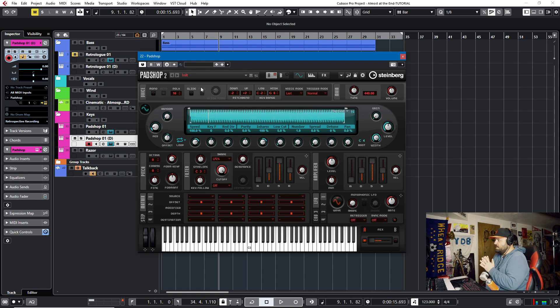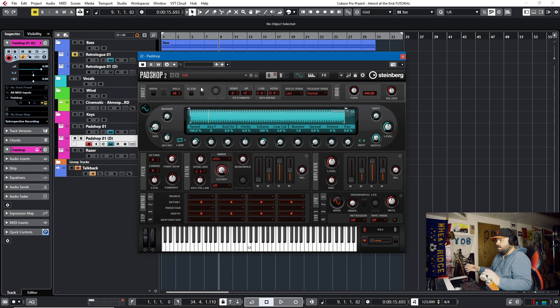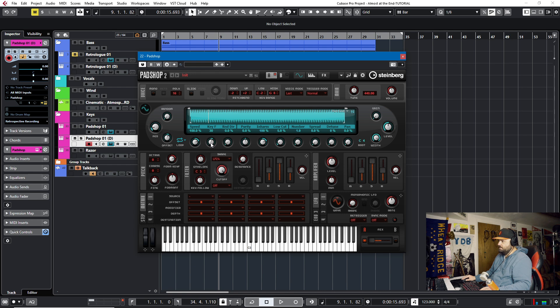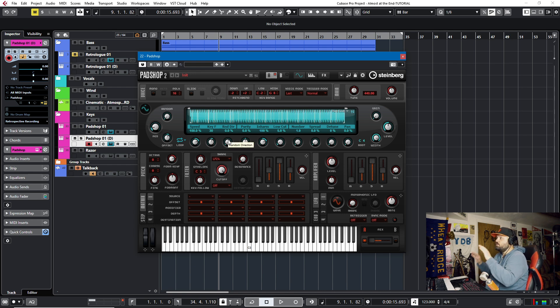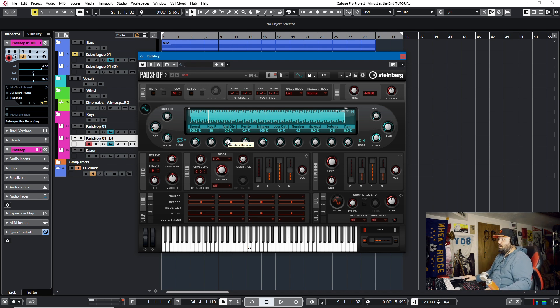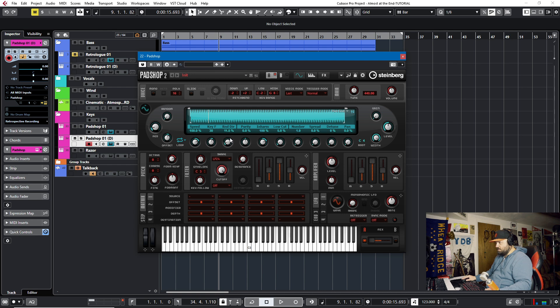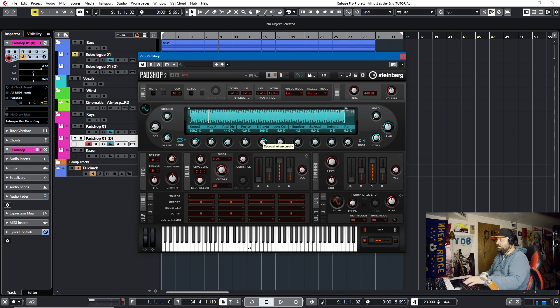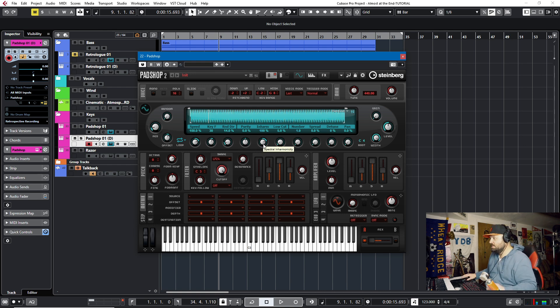Now, I'm not going to lie. When you do synth patches on your own, a lot of times you're just messing around with the keys. So the key follow at 30, I found that that really worked for me. And then we want a random direction. That allows a little pan right and left. So I'll just bump that up a little bit to about maybe 14% or so.